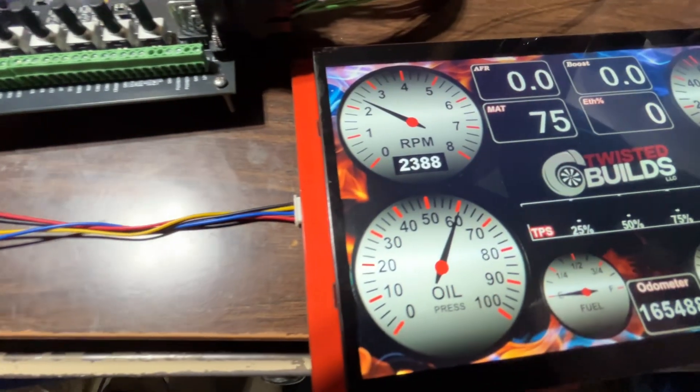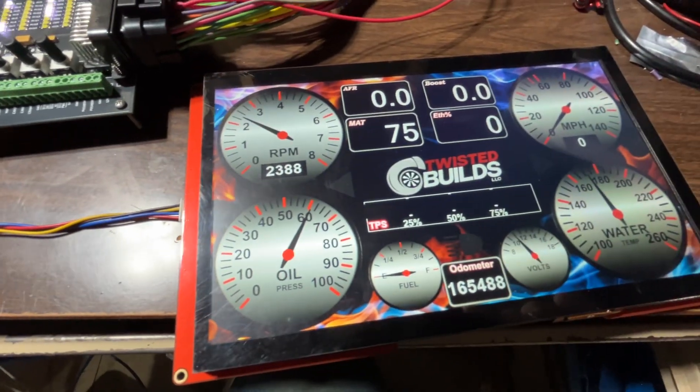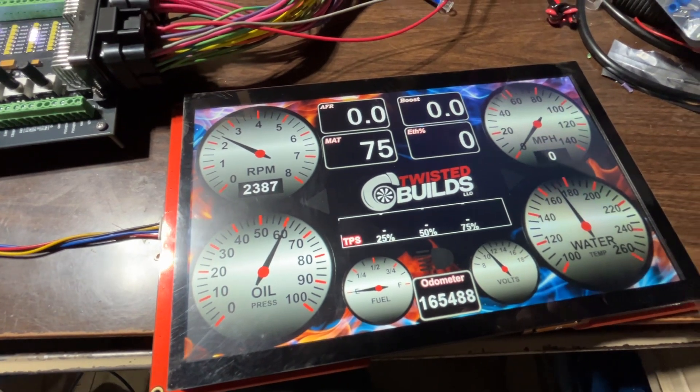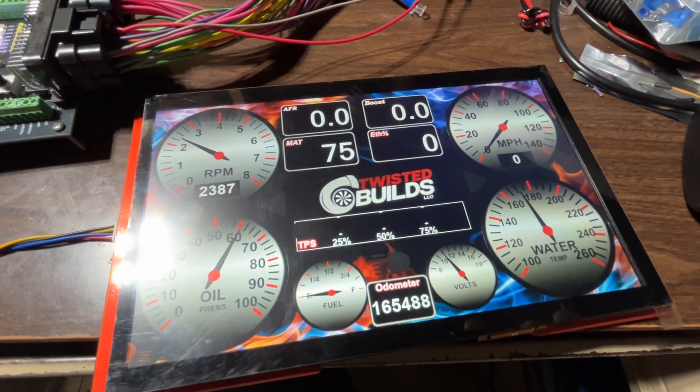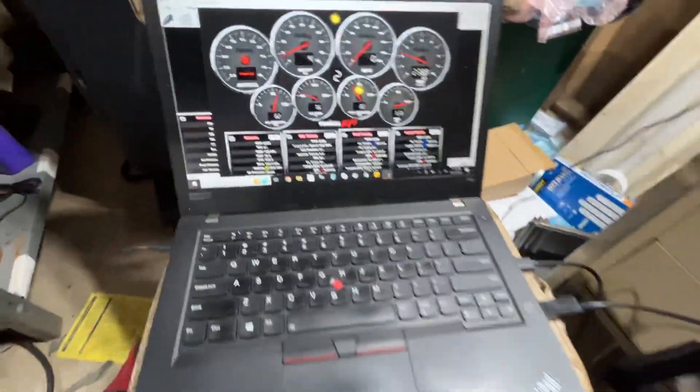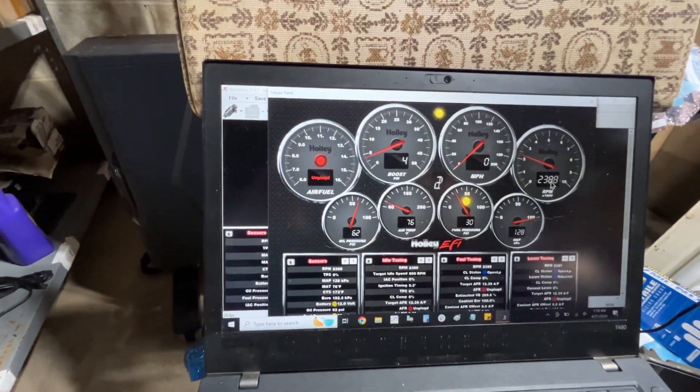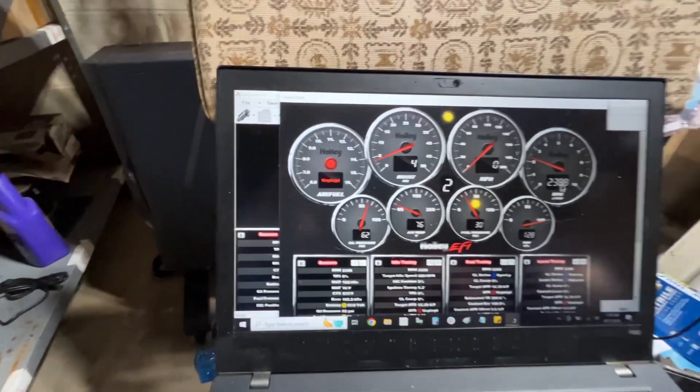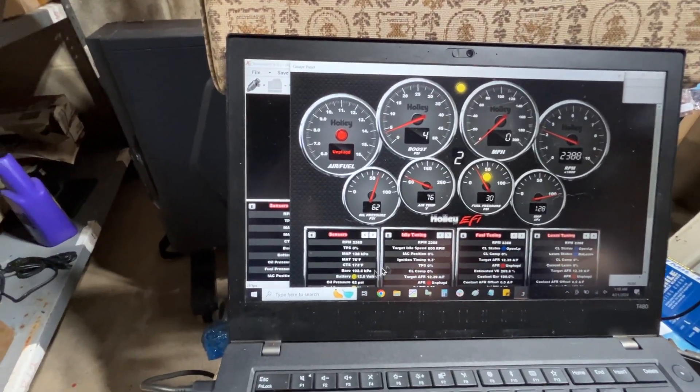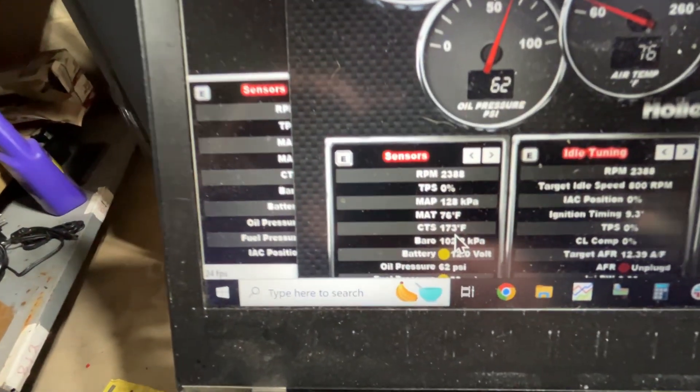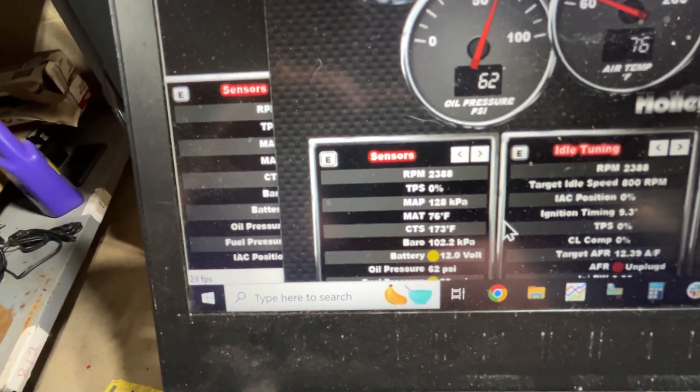So water temp's like what, 170-ish? Where's water temp? I actually have to look for it because I didn't look for it pre... CLT 173, look at that.